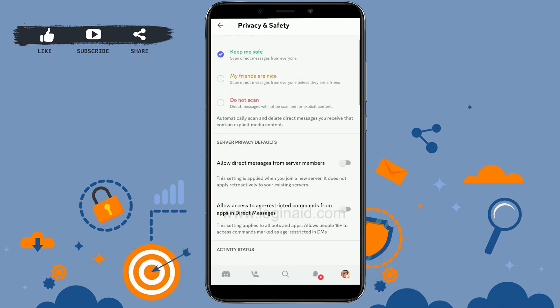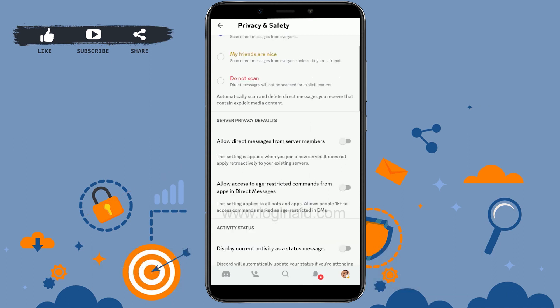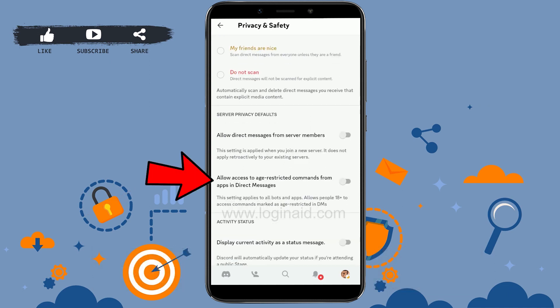Once you're on the profile page, tap on Privacy and Safety. Then scroll down to the Server Privacy Default section, where you'll find two options available.